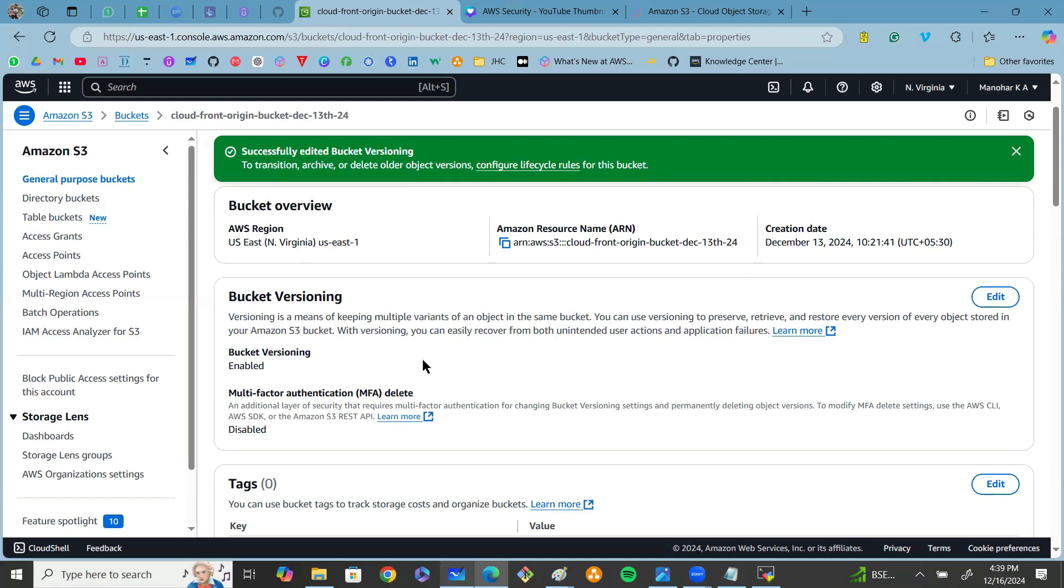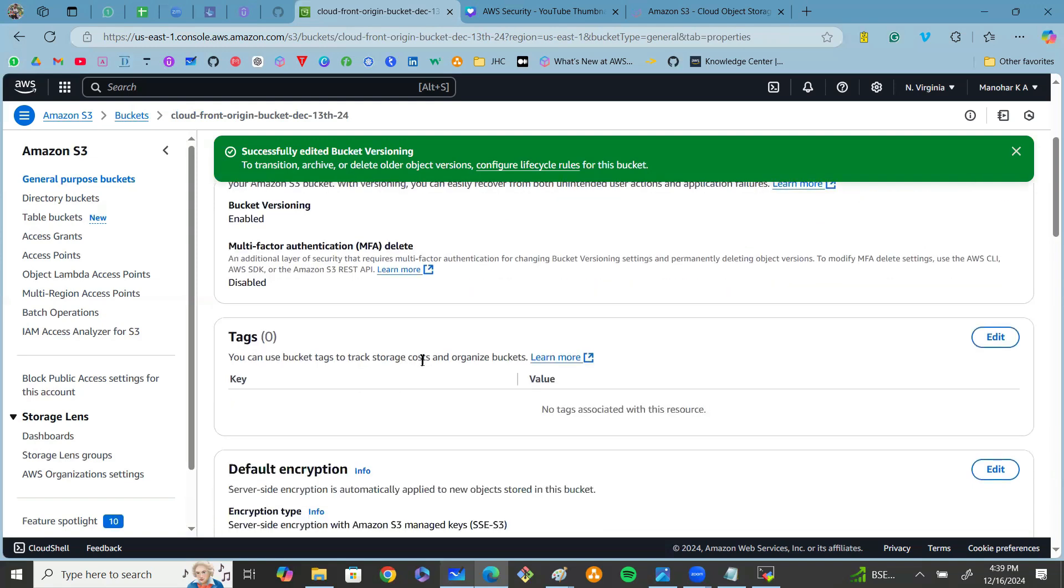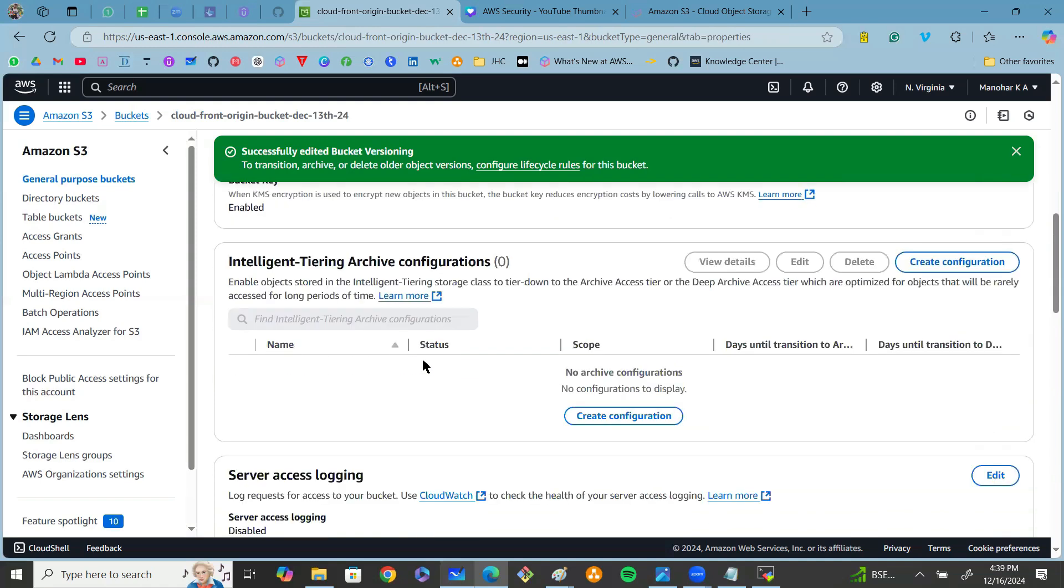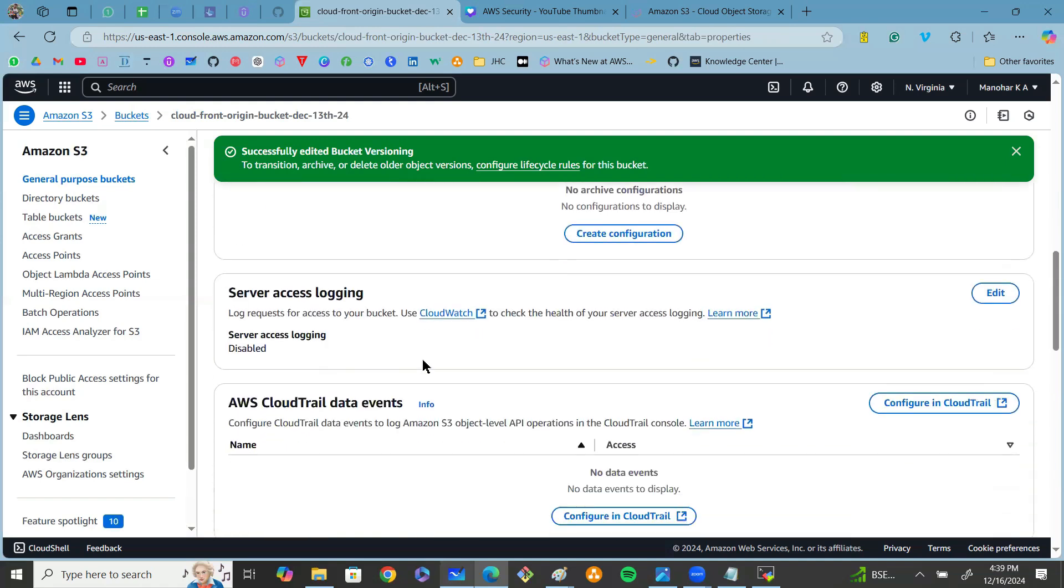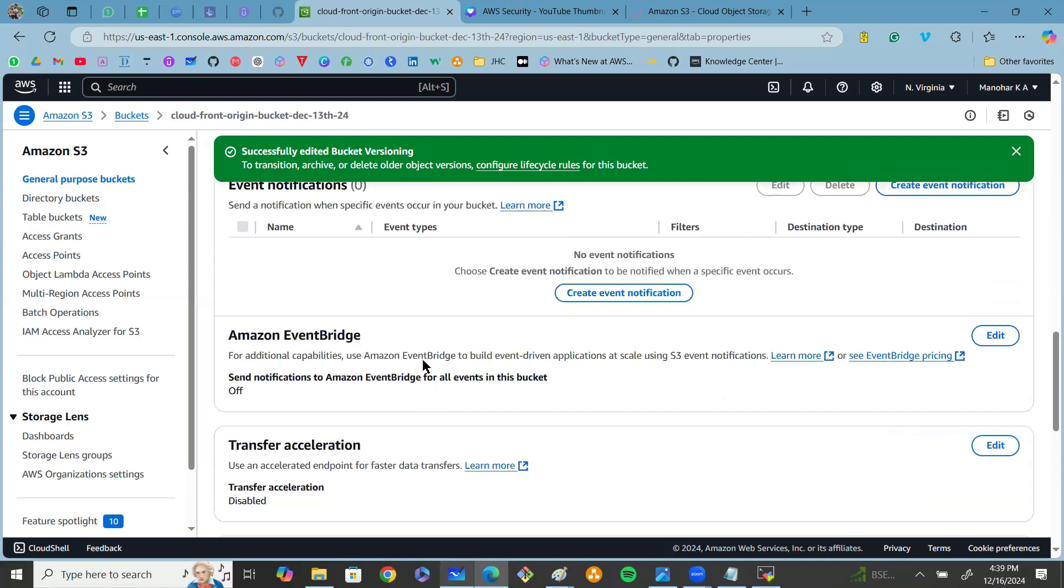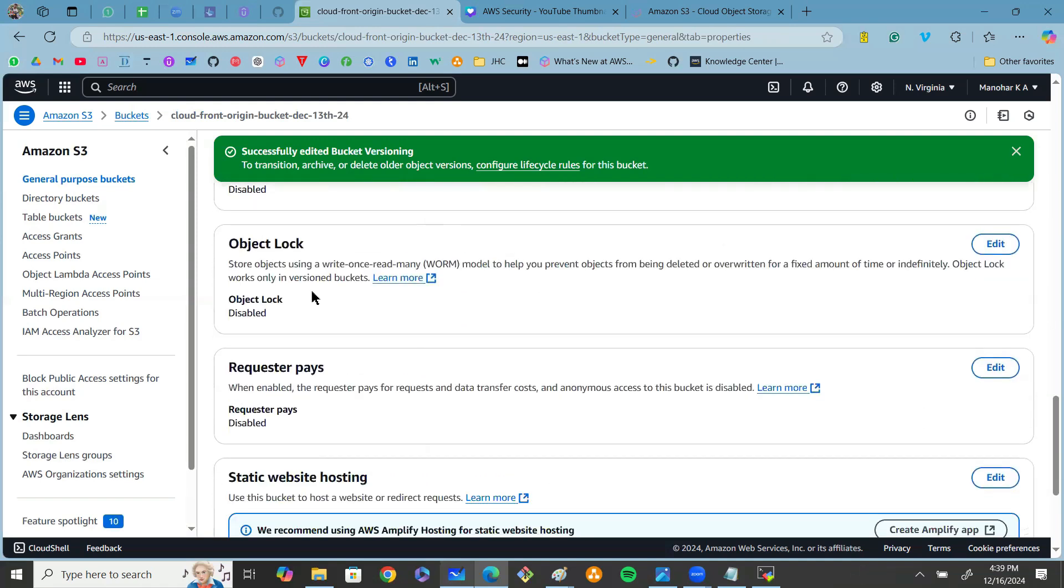Coming to one more security best practice, we can use object lock where we can lock the objects for a specific amount of time.